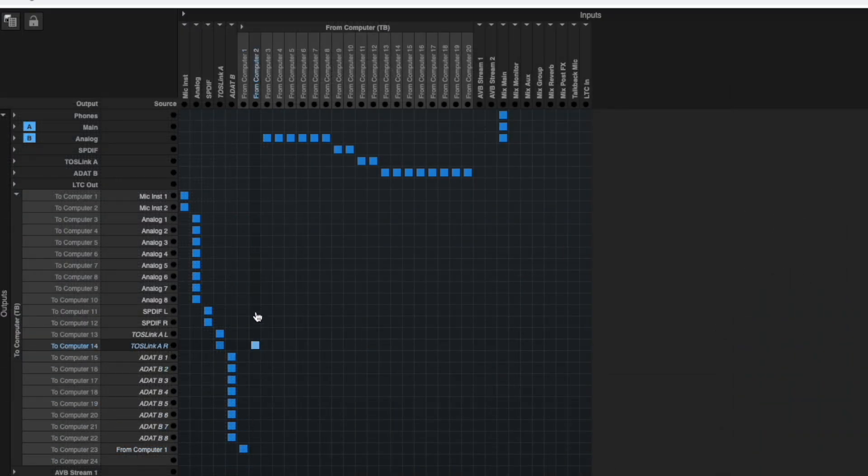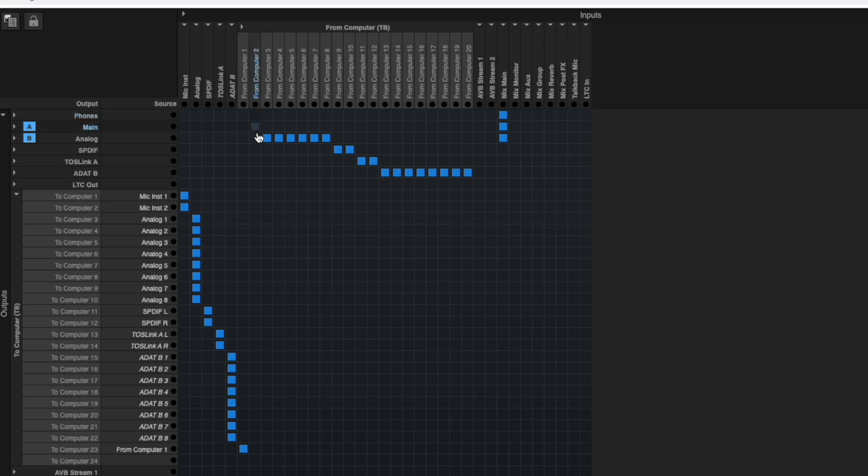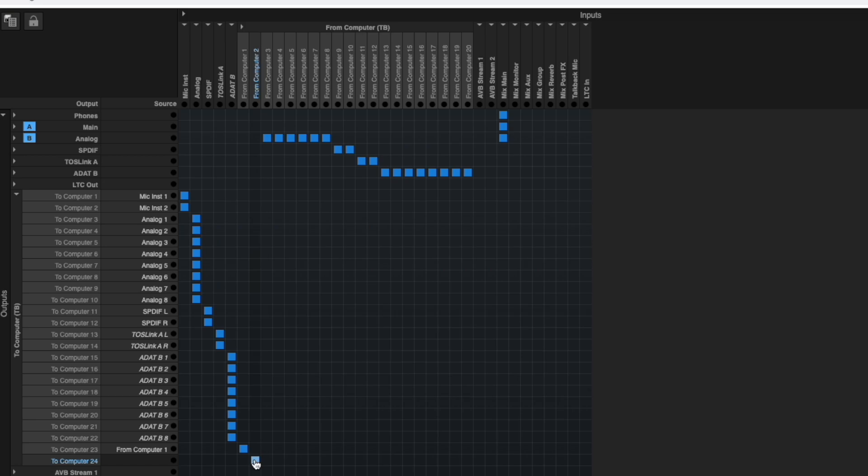Back in the grid, now find the From Computer 2 column and follow it down until you get to the To Computer 24 row. When you have reached the intersection of From Computer 2 and To Computer 24, click with your mouse to create a square patch.